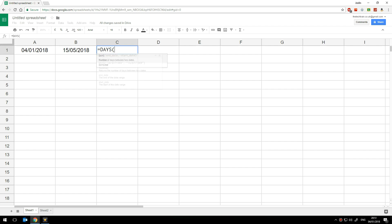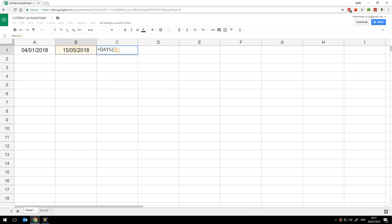So we can do that by typing equals days and then open brackets. Now Google sheets does give us a lot of help here so we can see that we have end date highlighted in yellow here followed by start date so it wants the end date first. So wanting to do here is click on the end date our target date there then type a comma.